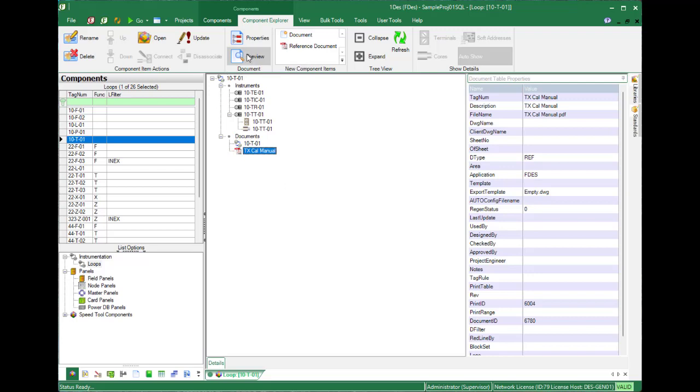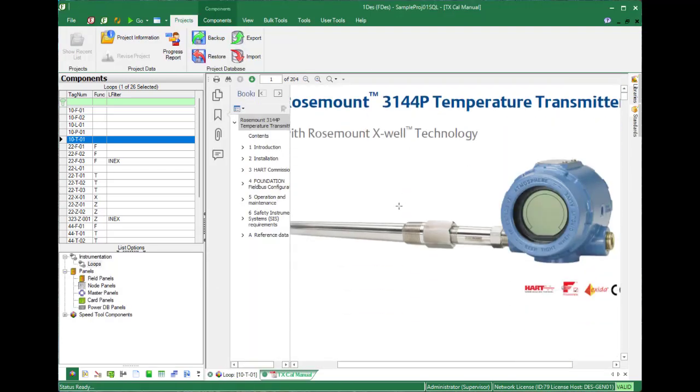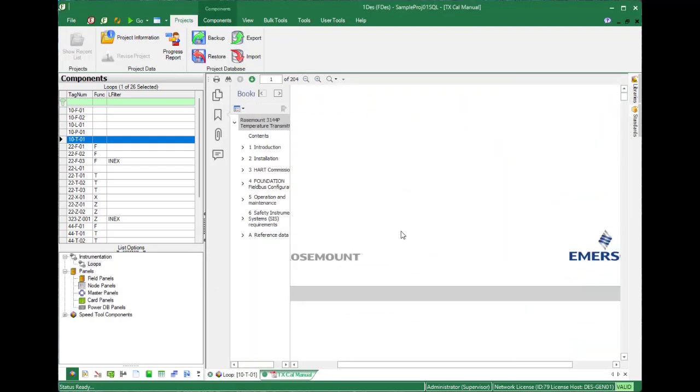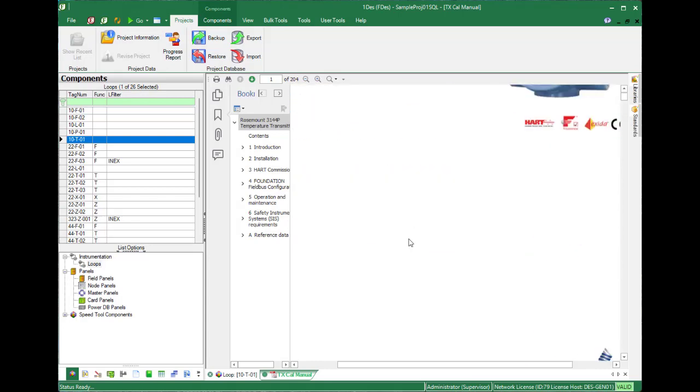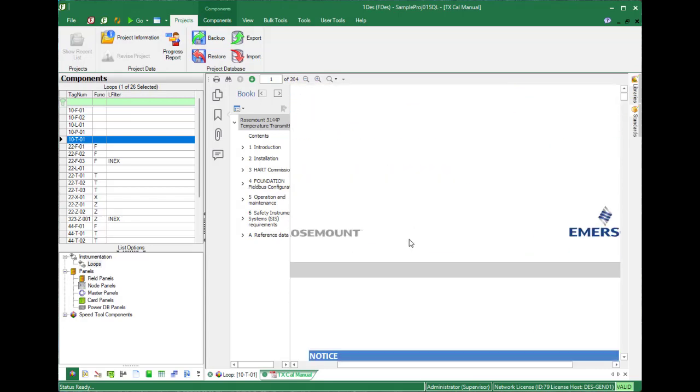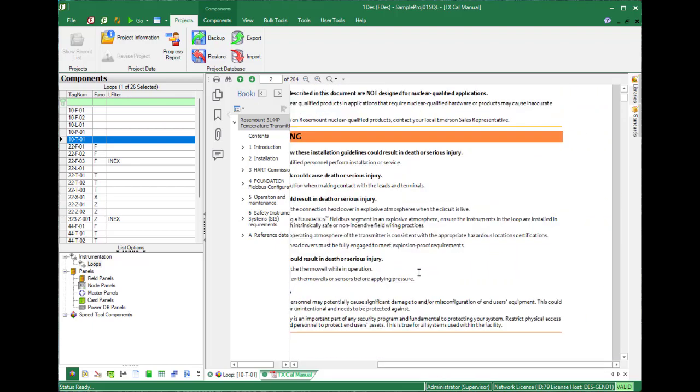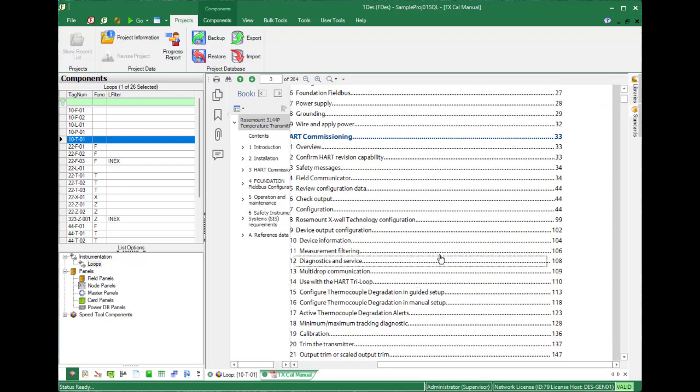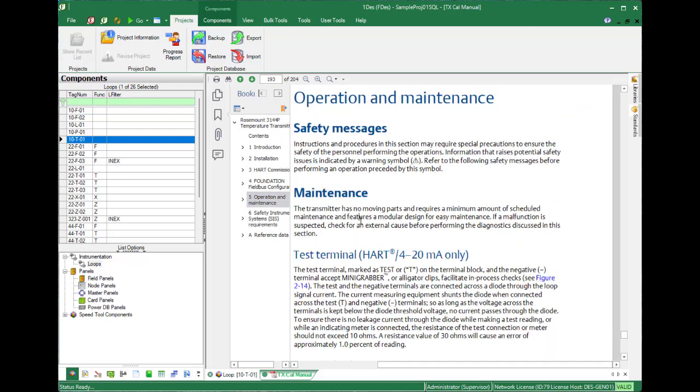I just associated the Emerson RoseMount calibration manual that I got from the internet. You can view it inside our software now in PDF form, and you can navigate through it and read it from here.